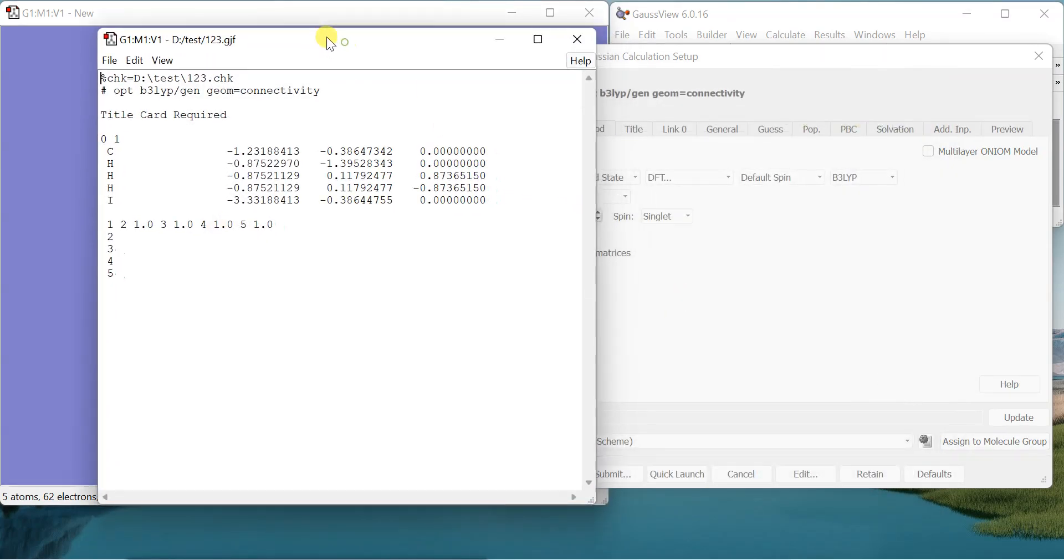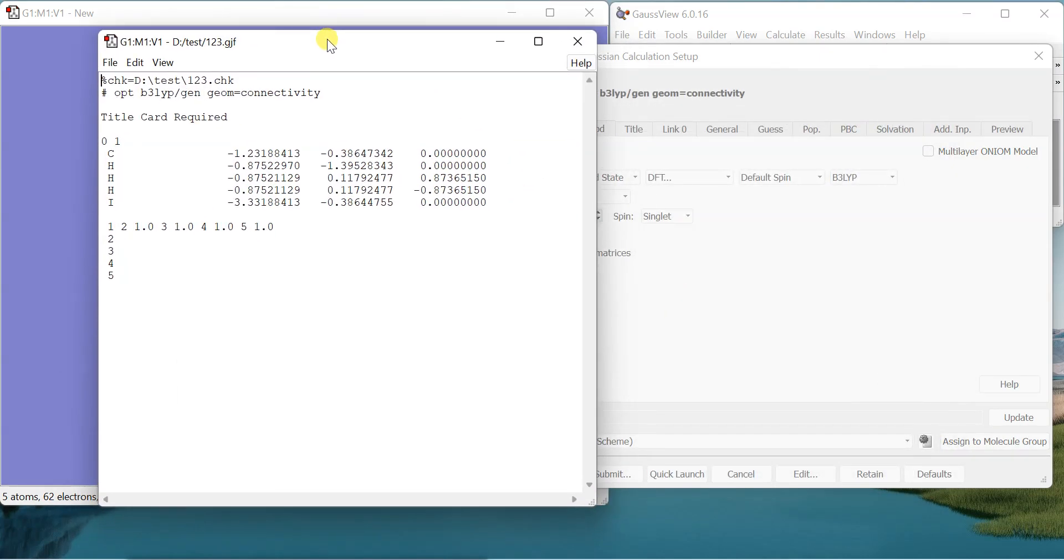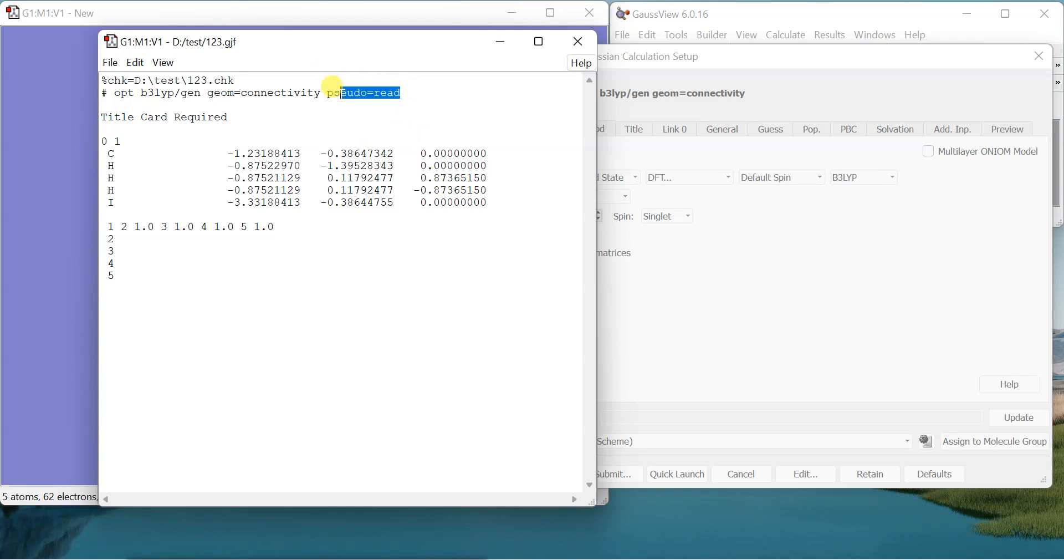So now here we got the file and we have told it to use the general generic basis set. We also need to tell it pseudo equals read. If we don't tell it this keyword it doesn't read the pseudo potential and it will end up in an error.